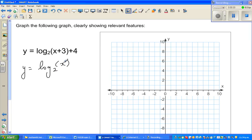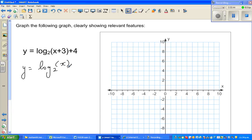A log function — you should know that it's the opposite of an exponential function. So let us first graph the basic function, and then from that we'll understand the transformation.